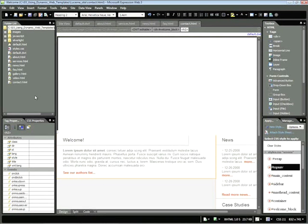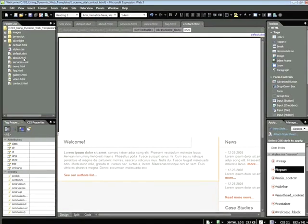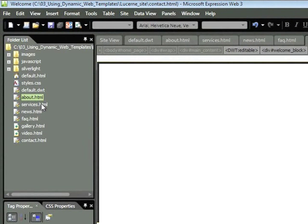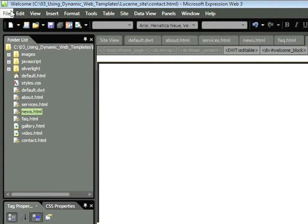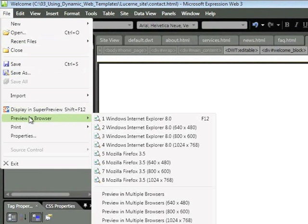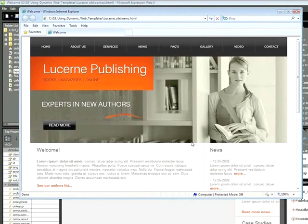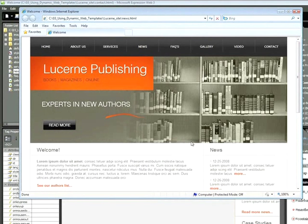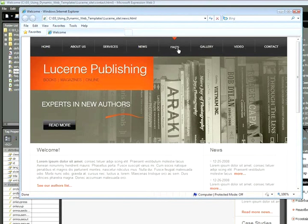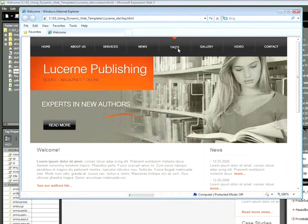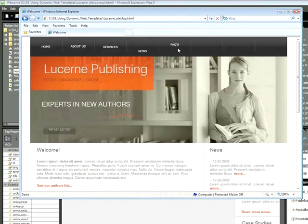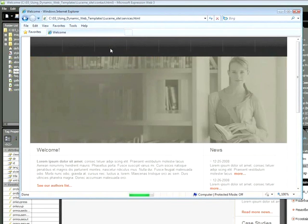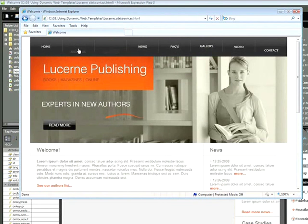So I'm now done creating the pages associated with my file. I have here About.html, Services, News, and others. I'll go ahead and open one of these within my browser. In this case, Contact.html. And we can now see that we have our Silverlight navigation once again. However, all of our sections now will link to the appropriate page. So if I click on my FAQ page or my Services page, you can see that I'm navigating to each one.